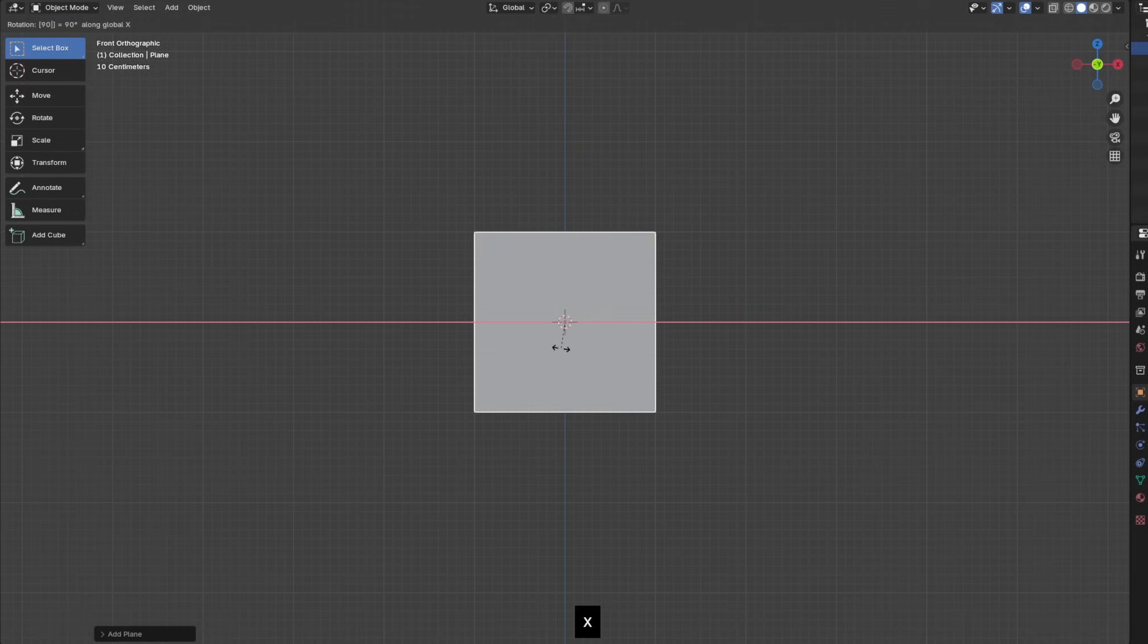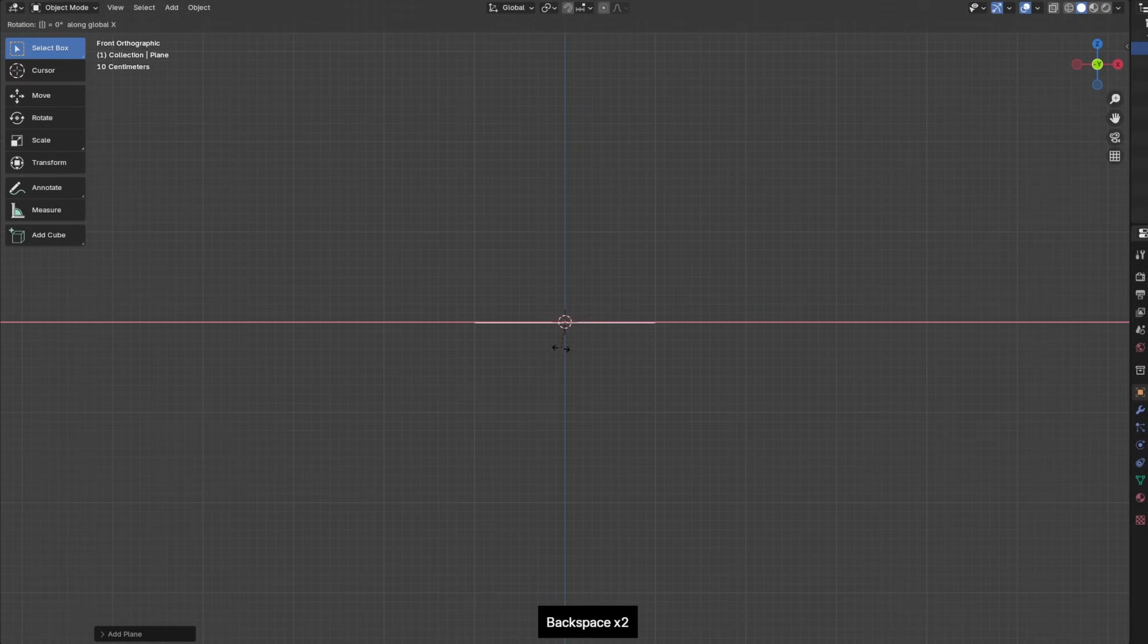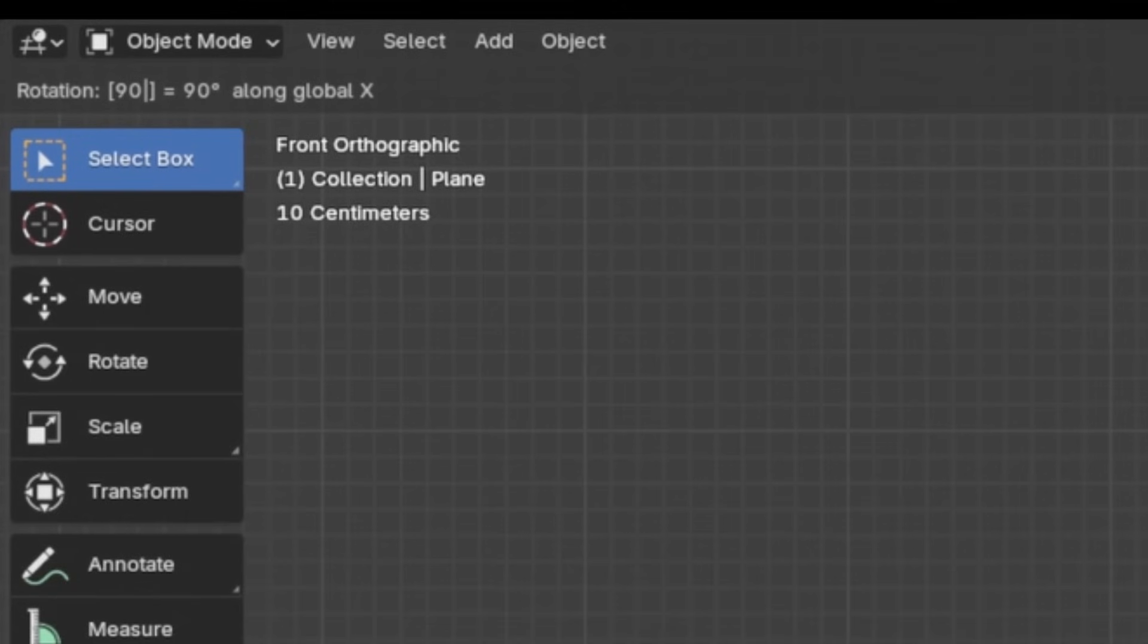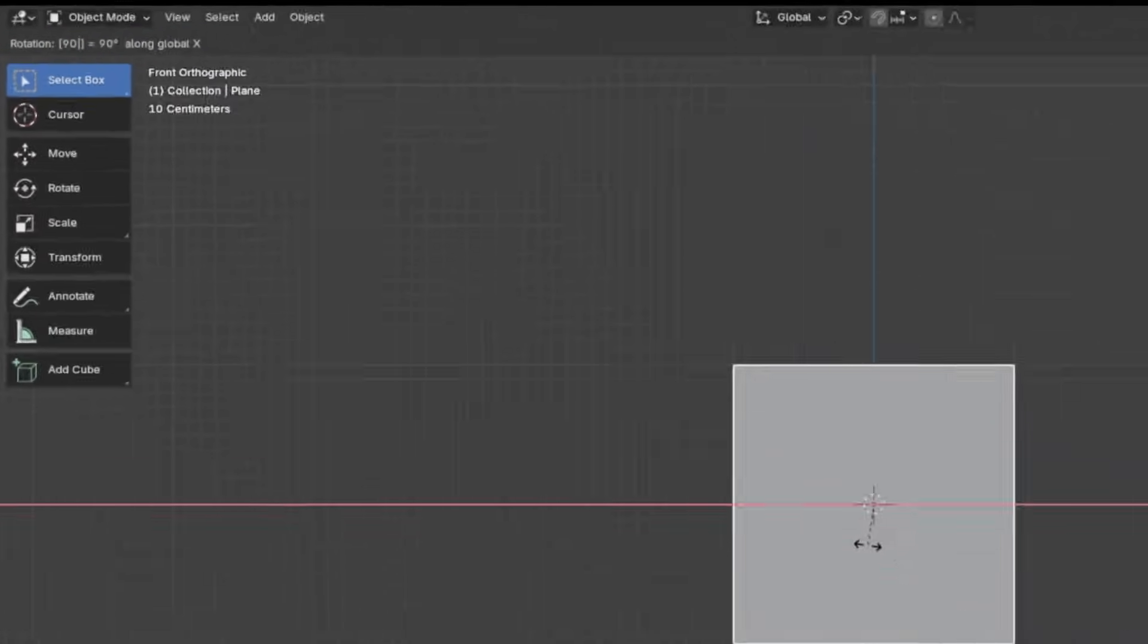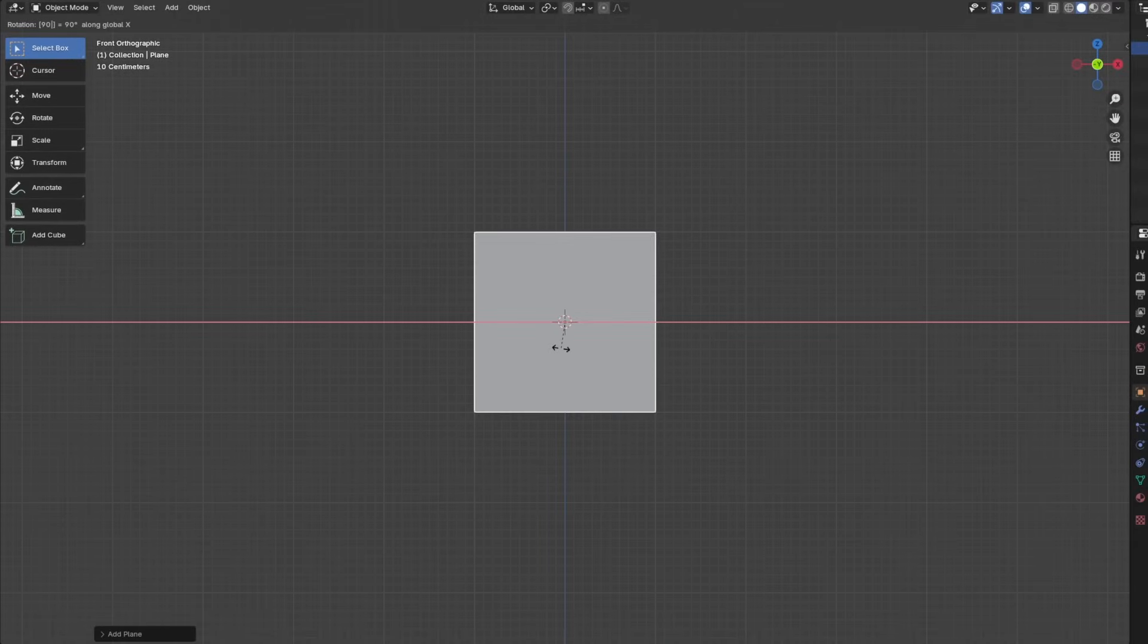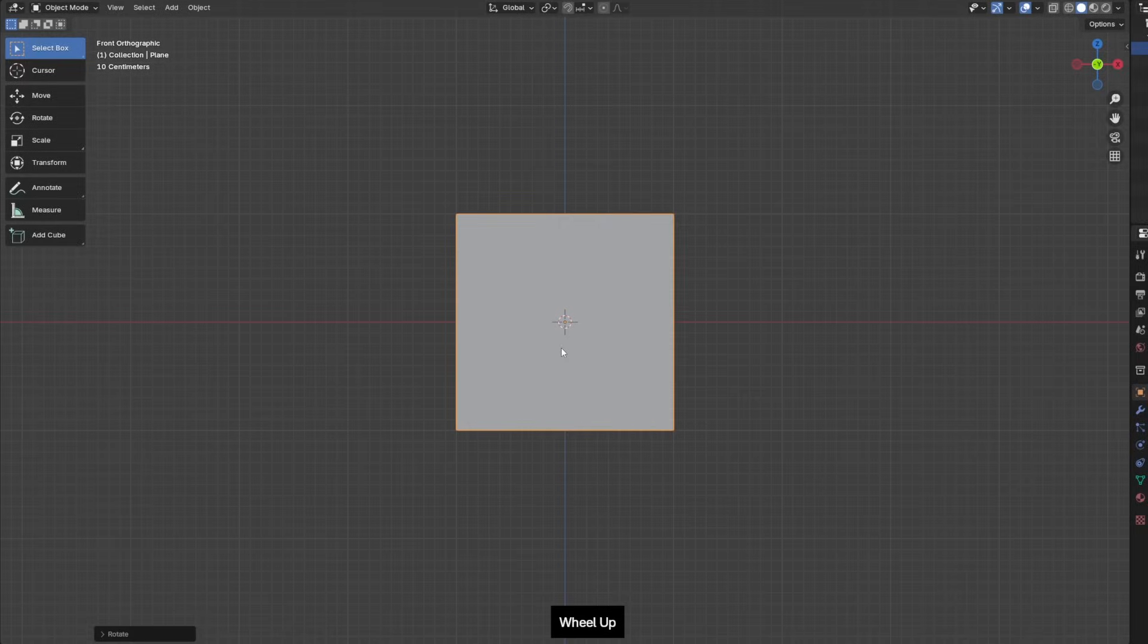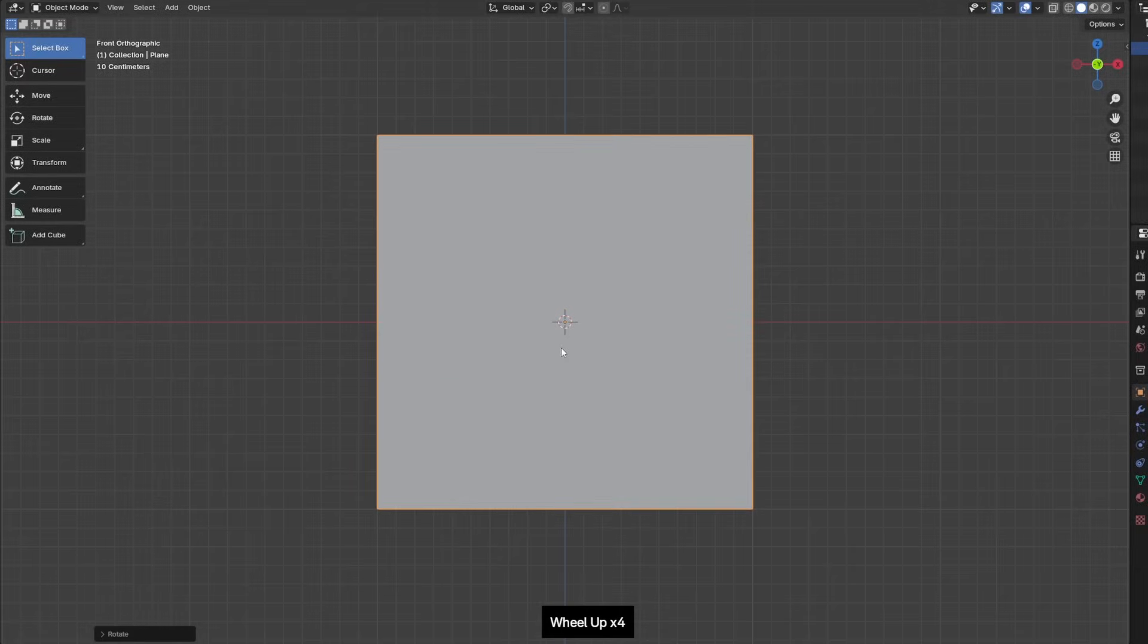And then if you notice I typed 90 on my keyboard. And if you go to the top left you'll see that it says rotation 90. This is like a quick way for you to rotate objects in specific values. Now staring at this plane and you can see that I'm also in object mode. But if I go into edit mode.